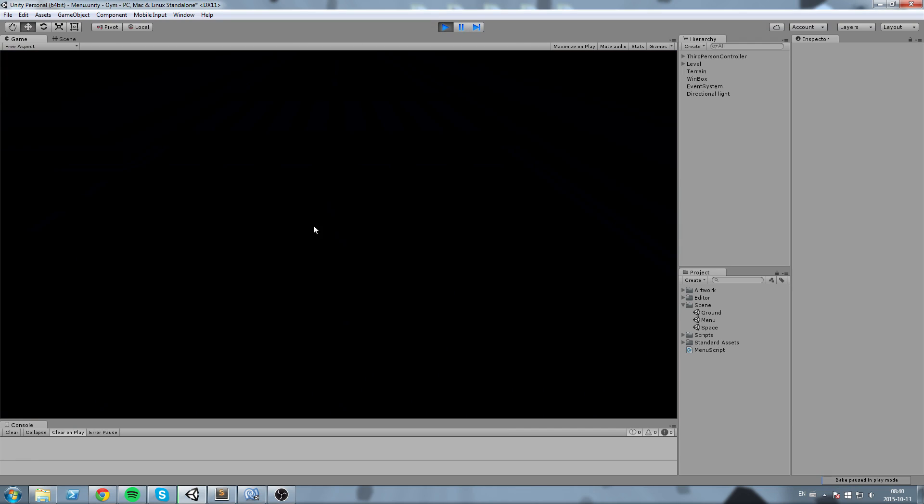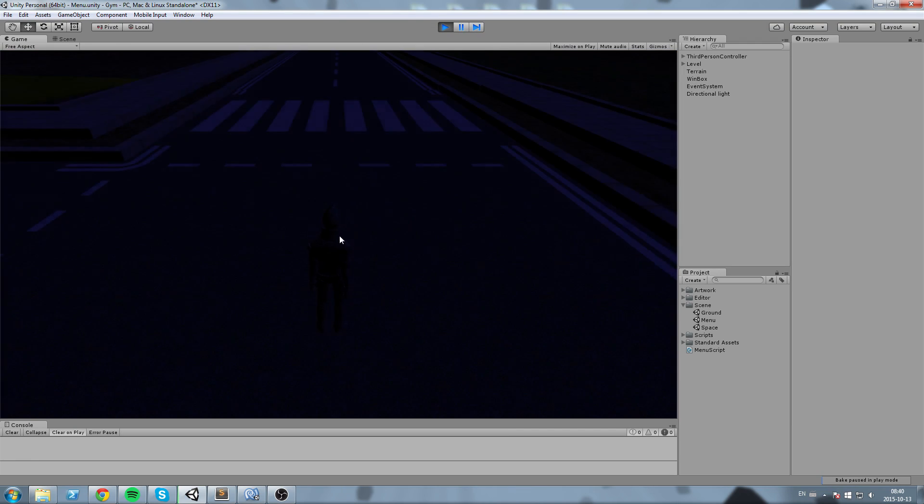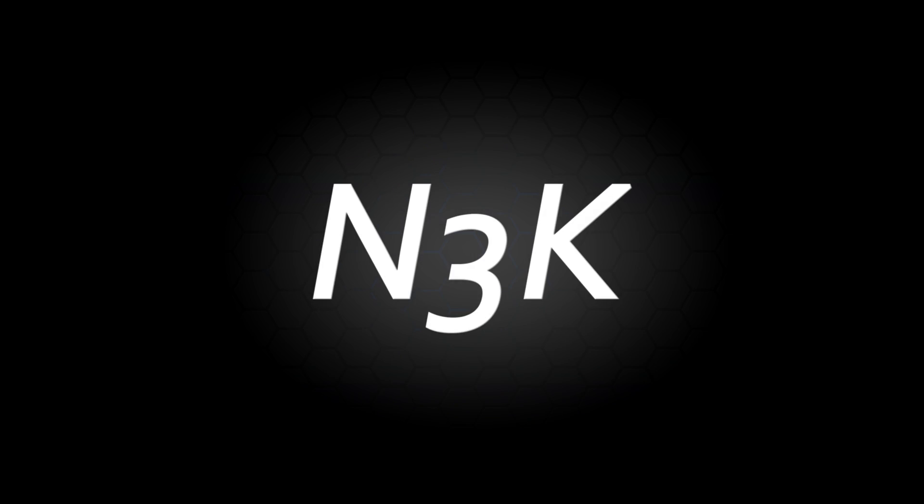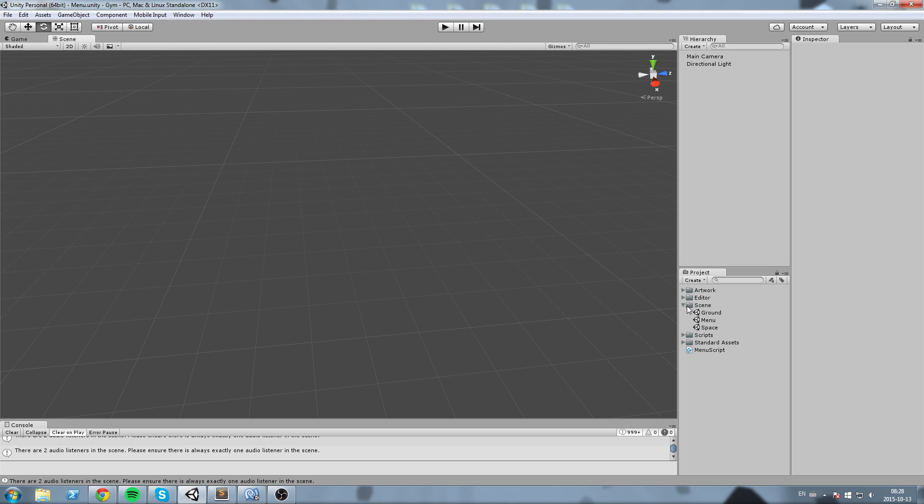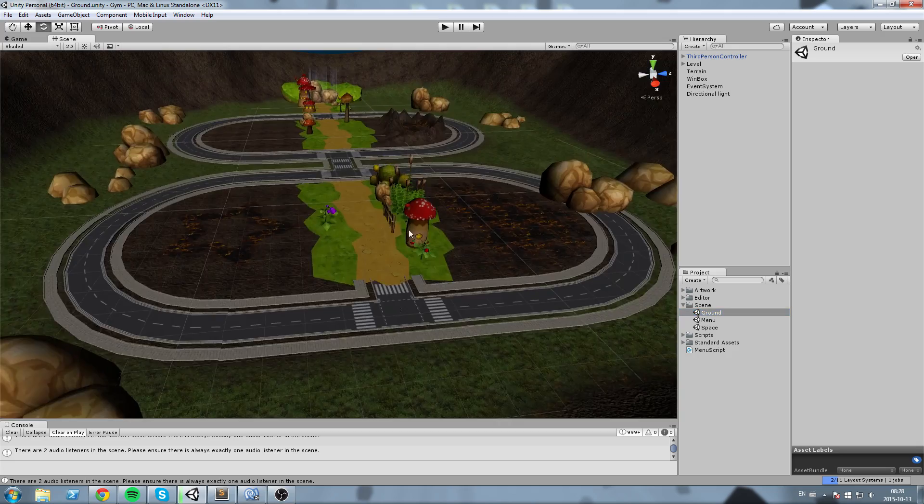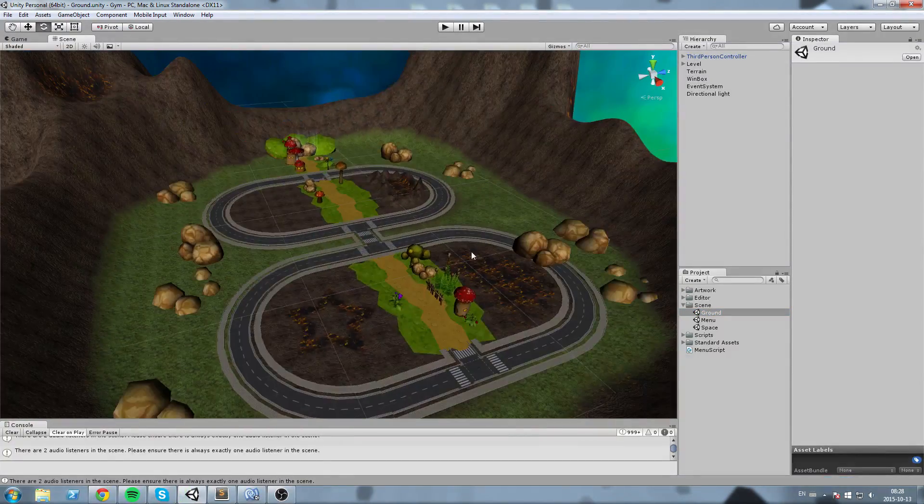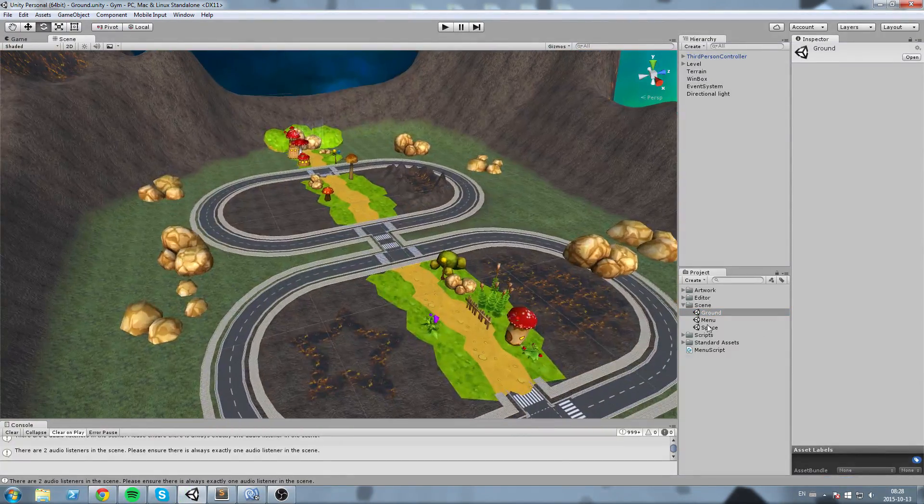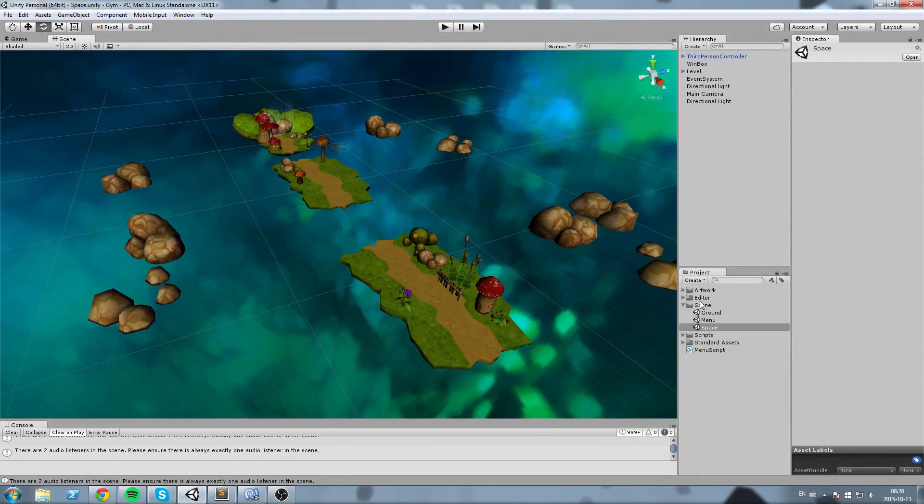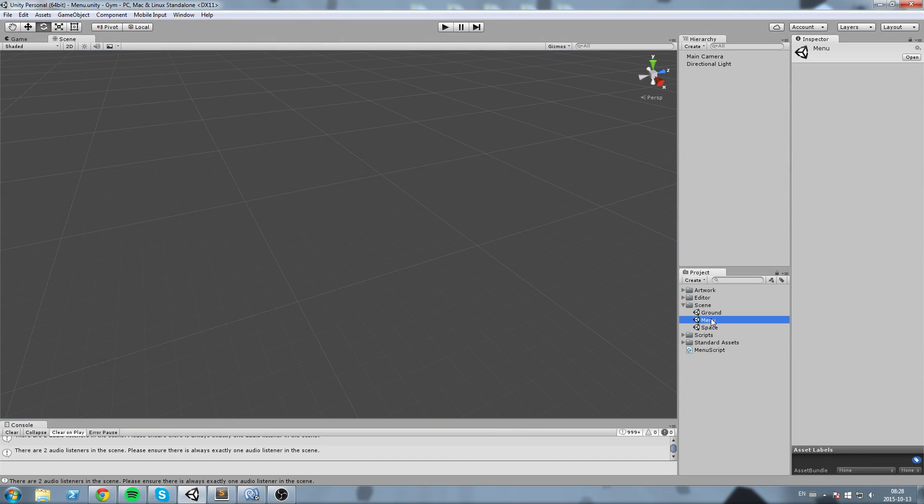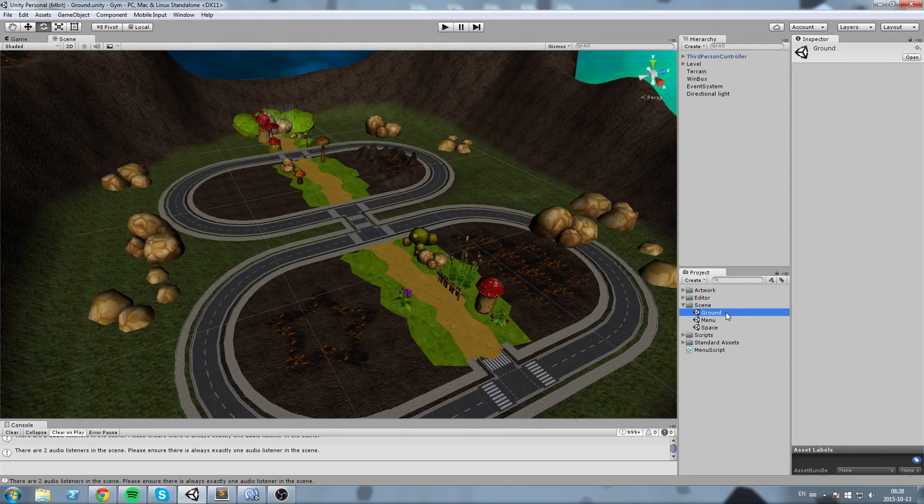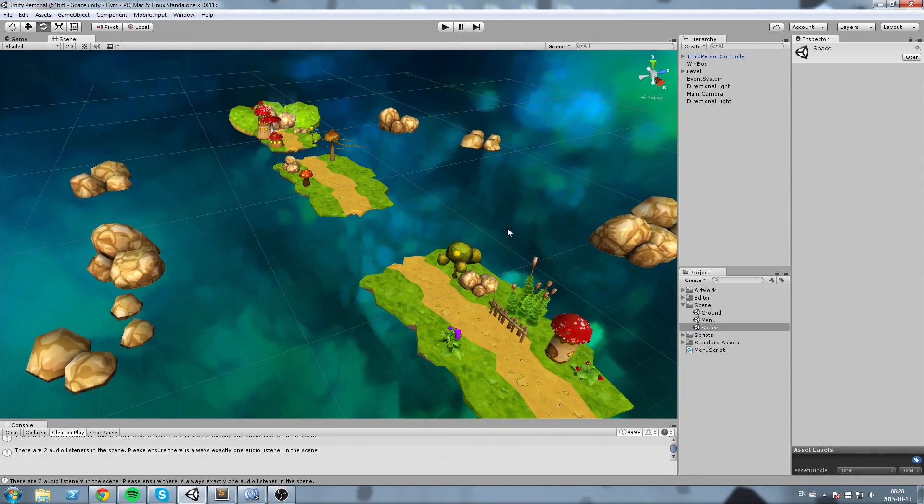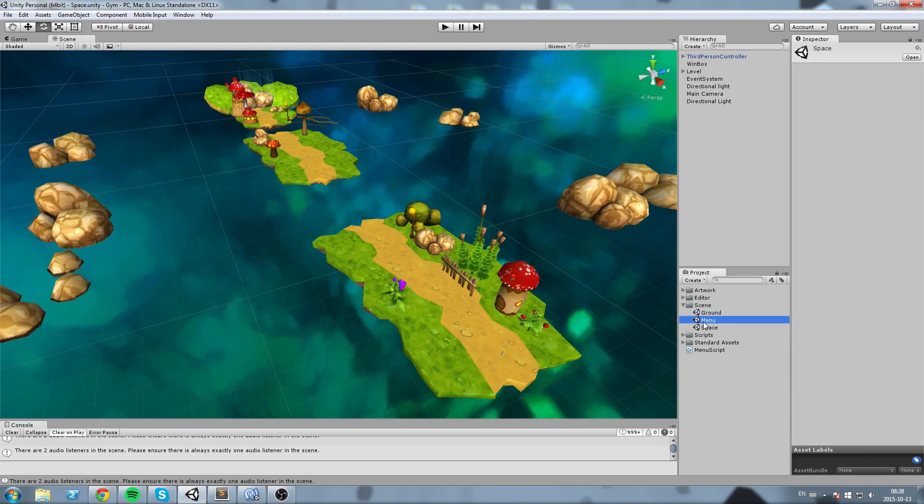So without further ado guys let's get started. Okay, so first let's look at what we currently have in our project. So I have a total of three scenes. This one is what I call the ground level, this is the space level, and this is my menu scene.